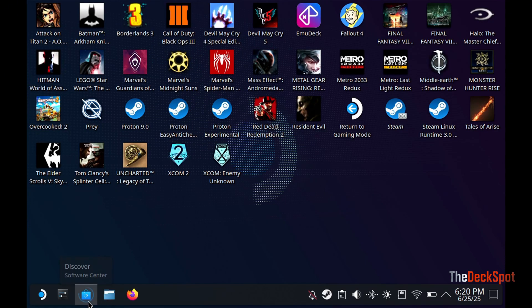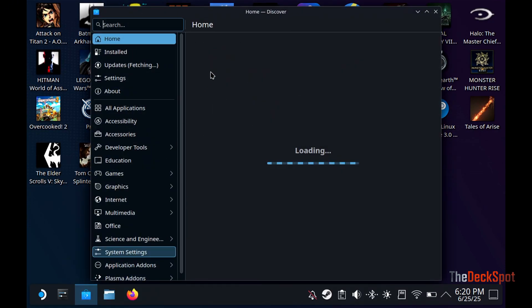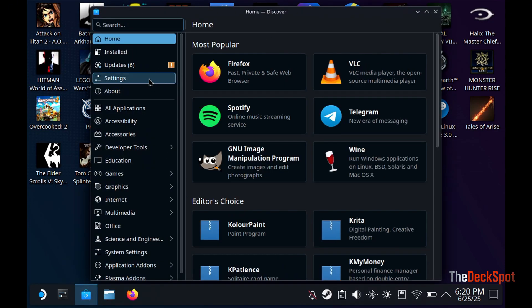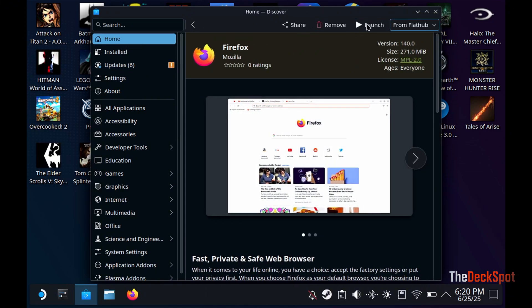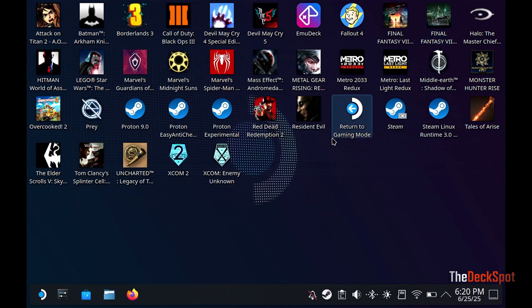Let's go ahead and install any browser of your choice. In this case, I'll install Firefox. For me, it says Launch because I already have it. If you don't have it, it should say Install.